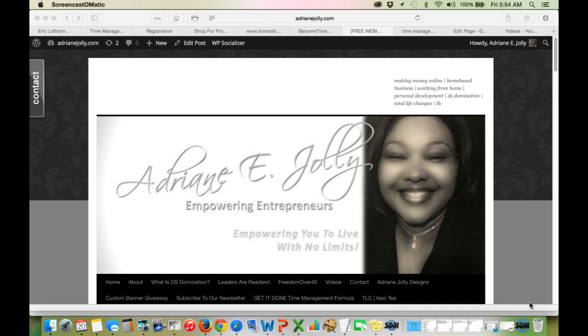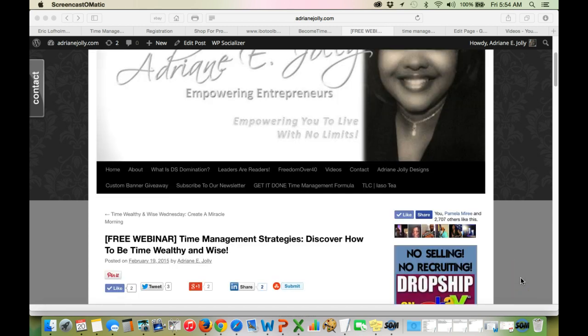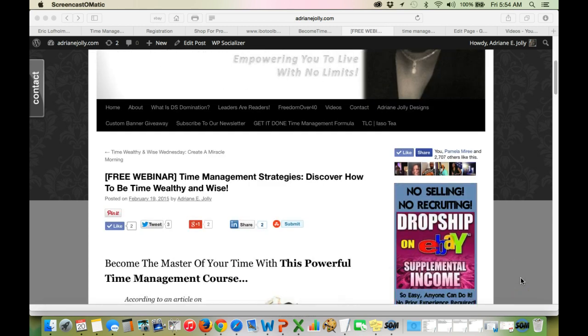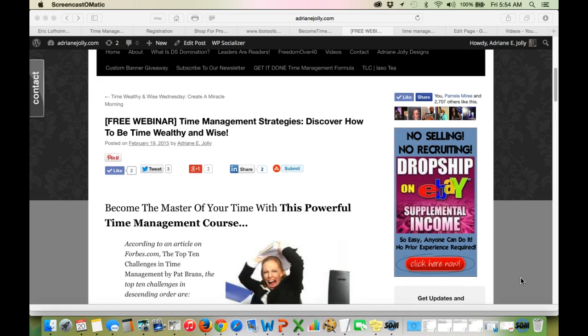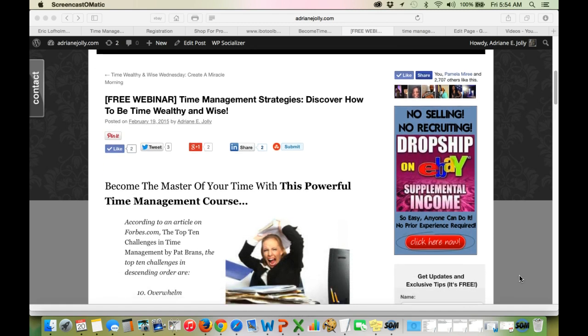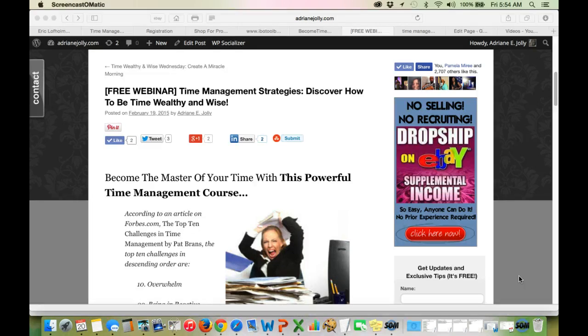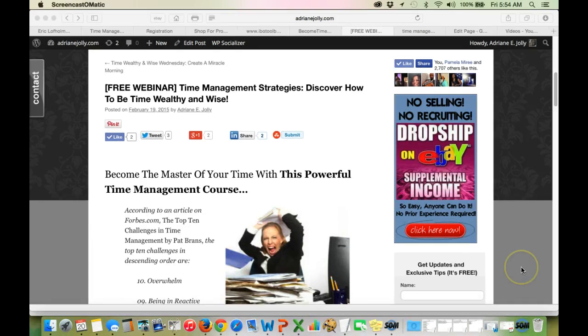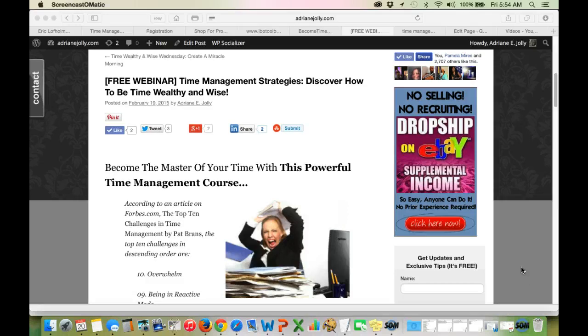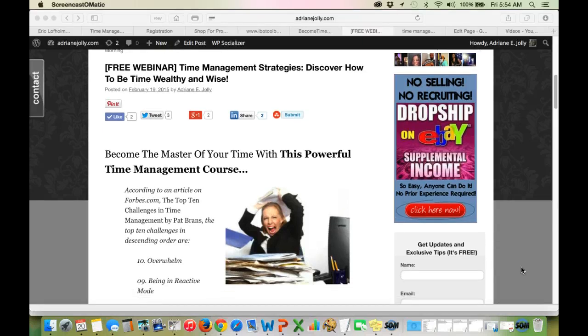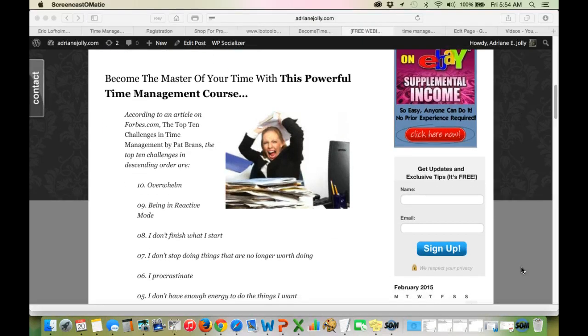But what I'm going to talk about today is basically something that is challenging for every home business owner. It's time management, especially if you're working your business part-time. Time management can really be challenging. So I came across an article on Forbes.com, The Top 10 Challenges in Time Management by Pat Brands. And we're going to go through these top 10 challenges in descending order.